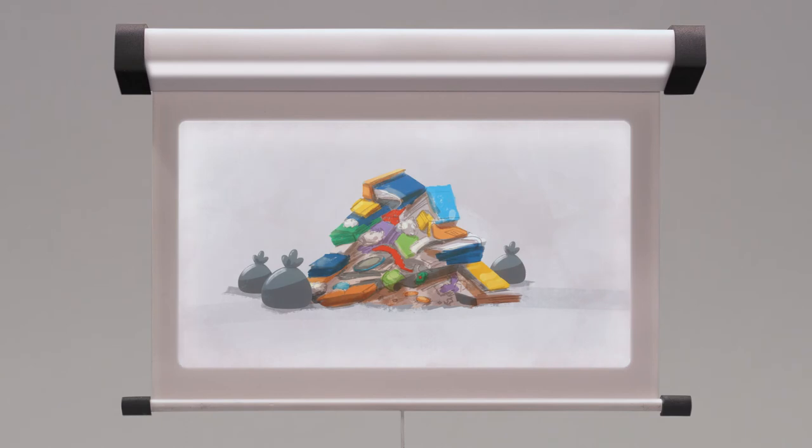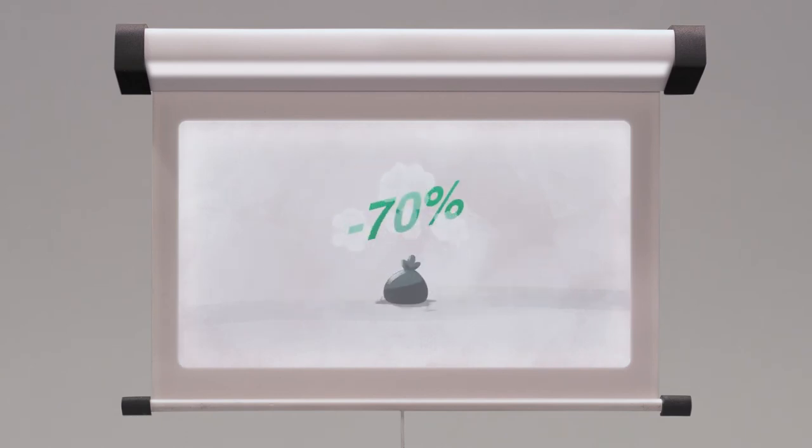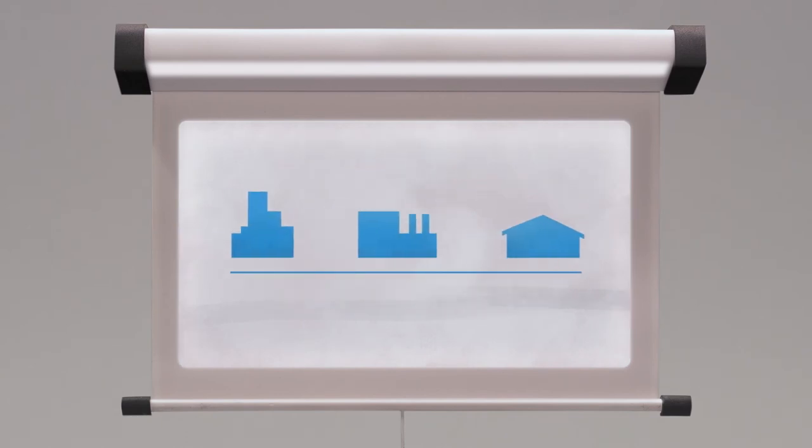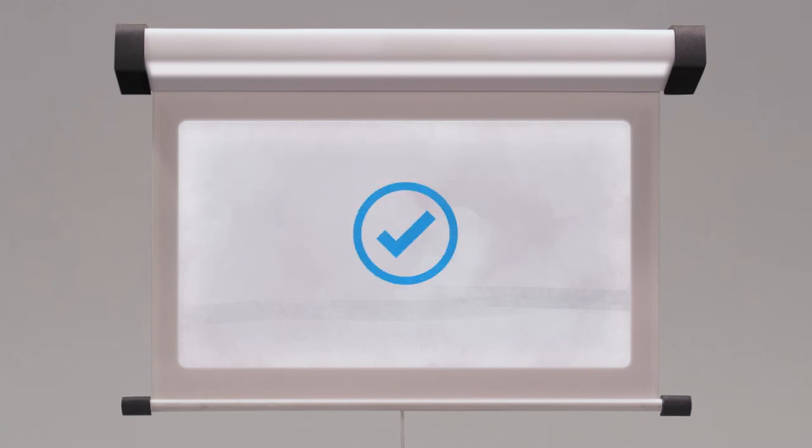Avery Dennison aims to eliminate 70% of matrix and liner's waste from its entire value chain. Suppliers, converters, end-users, everybody.